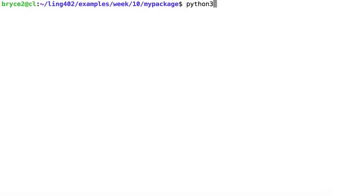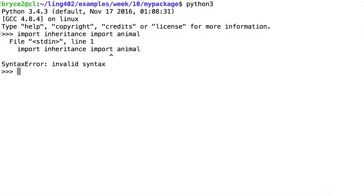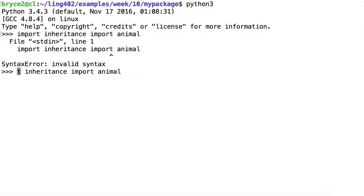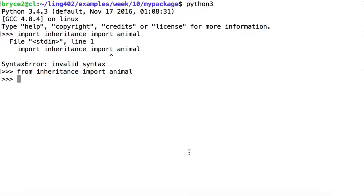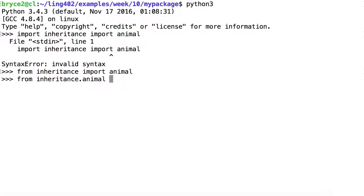Let's start up Python from within the myPackage directory and let's try to import some of what we used in the previous video. Oops. This should have been from inheritance, import animal. Okay, that worked. So from within myPackage, we can find the subdirectory inheritance and we can import the module animal. Likewise, from inheritance.animal, we can import the classes we used, Horse and Human.